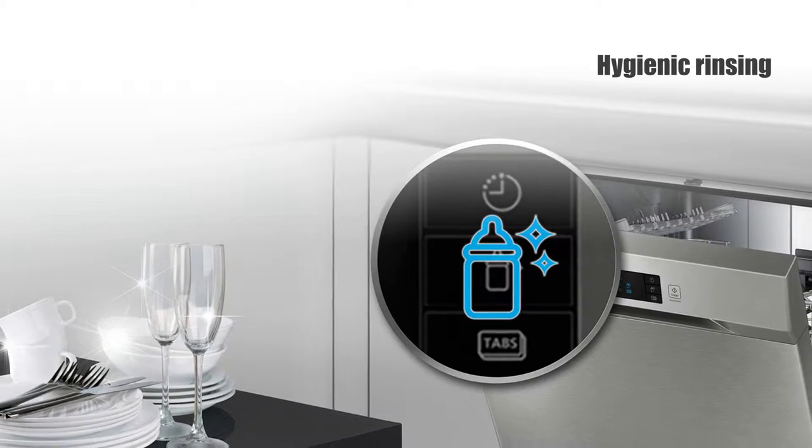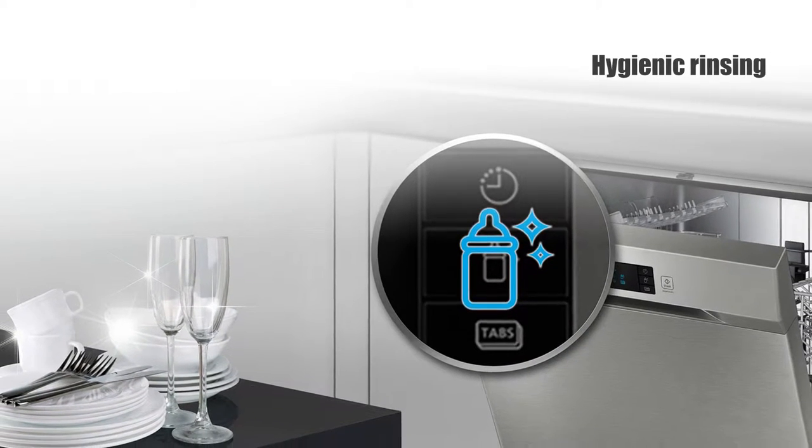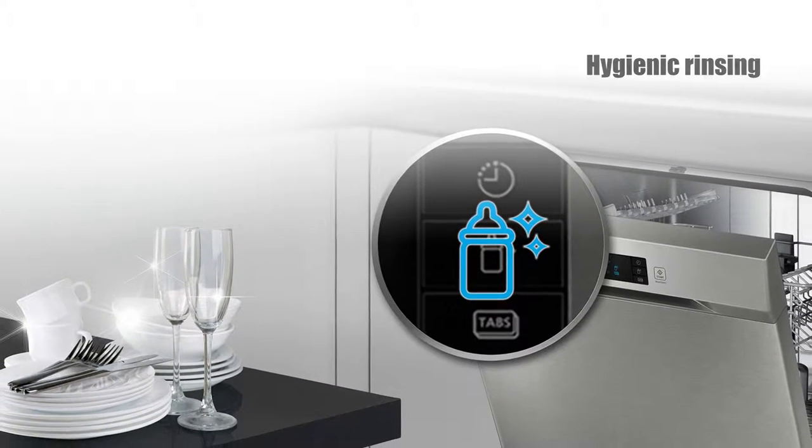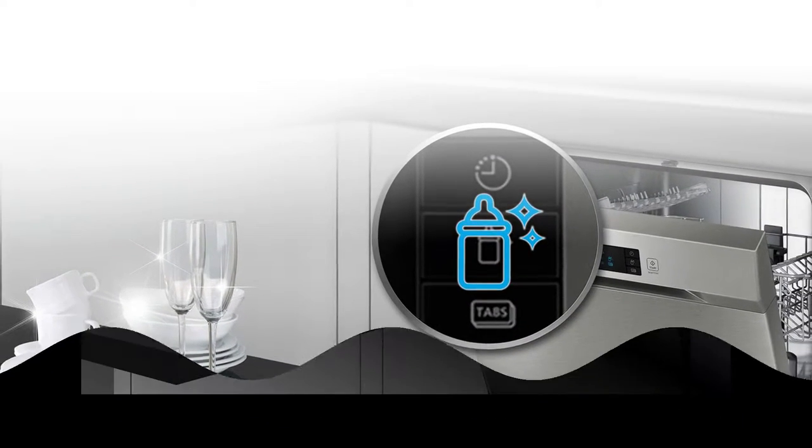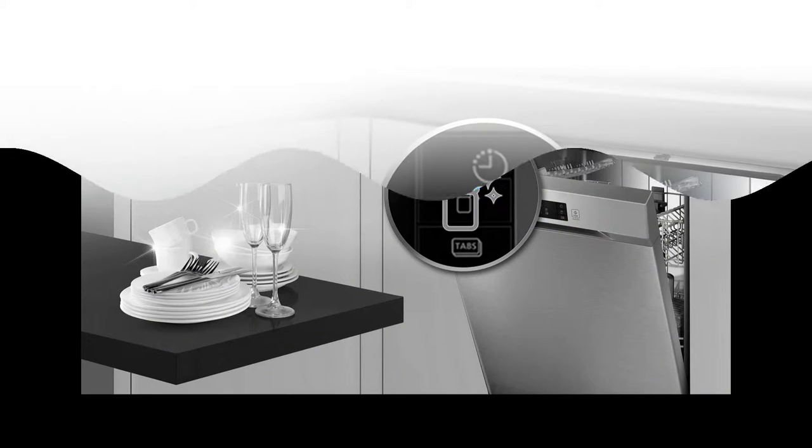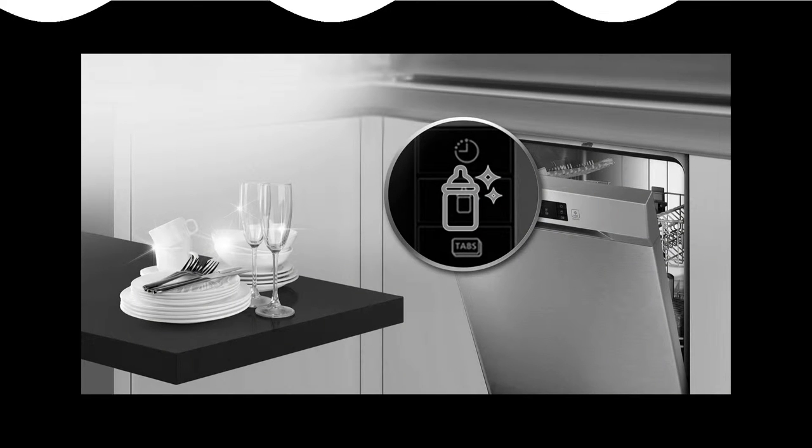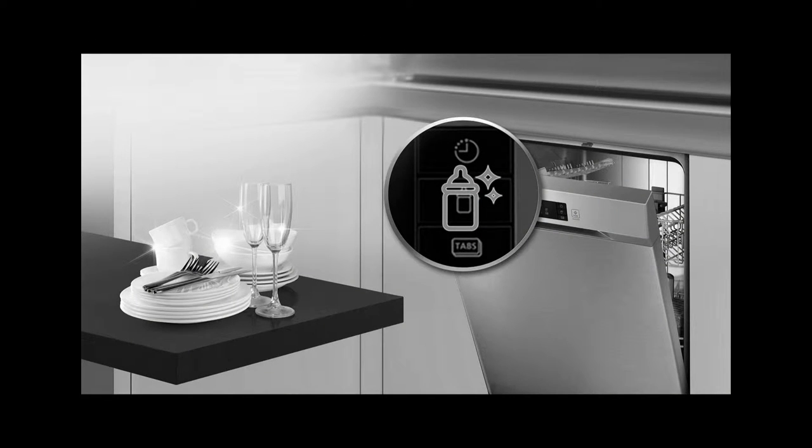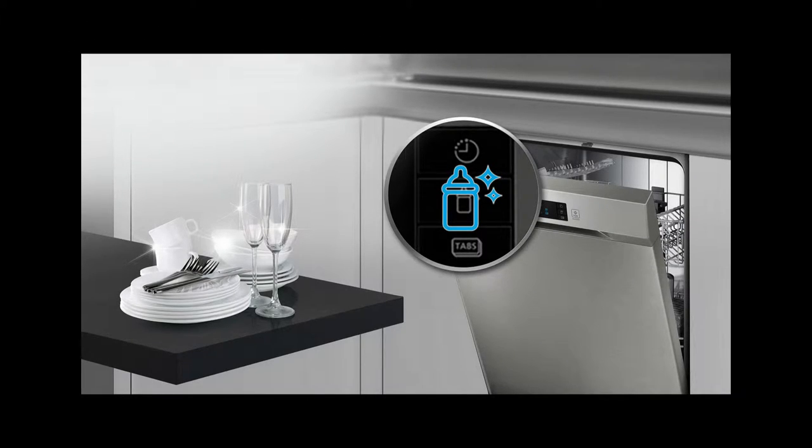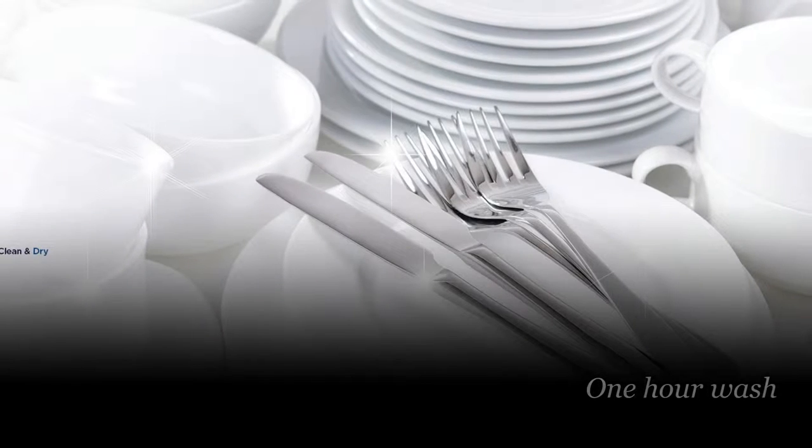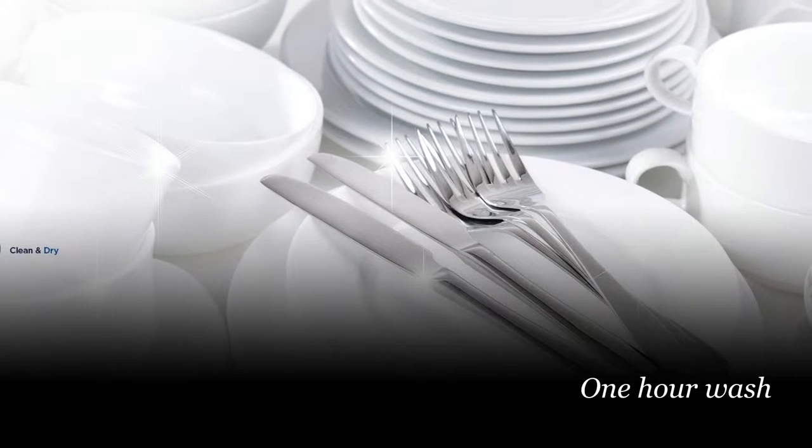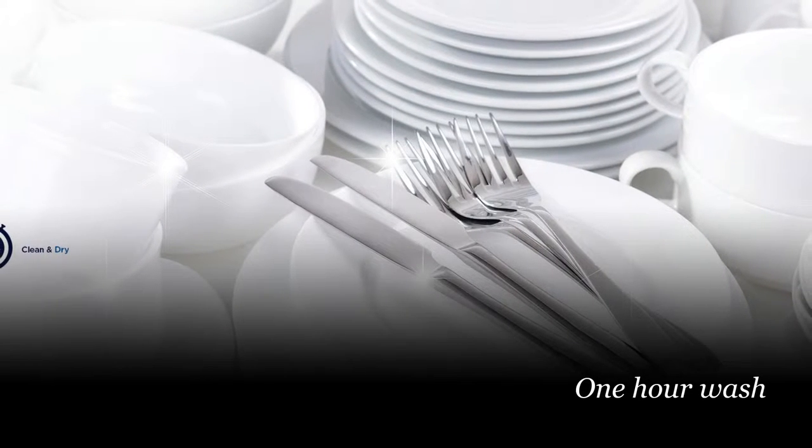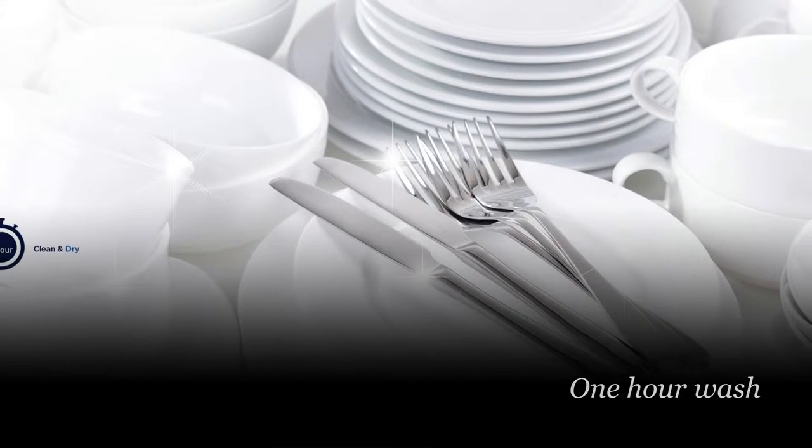A hygiene button provides sanitary cleaning to minimize bacteria. Its cleansing final rinse heats the water up to 70 degrees Celsius and maintains this temperature for a few minutes, so dishes come out hygienically clean.